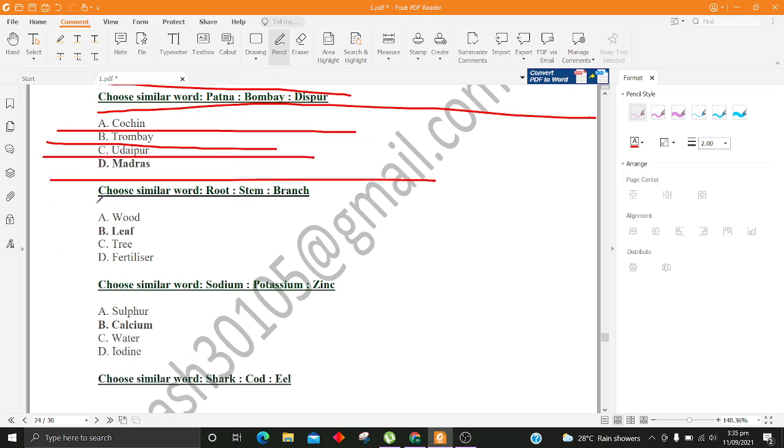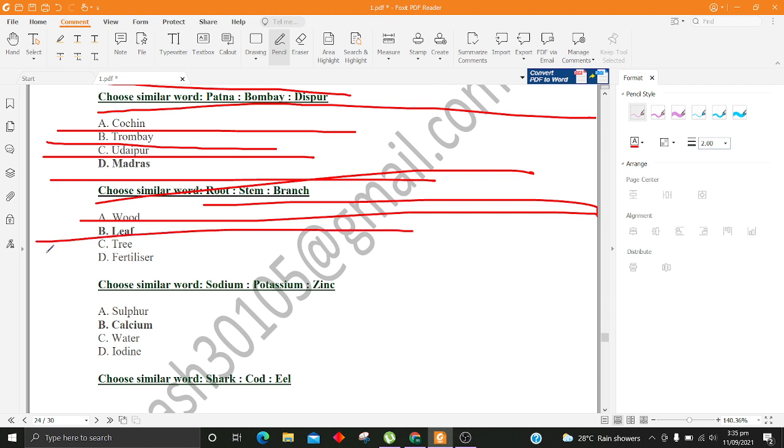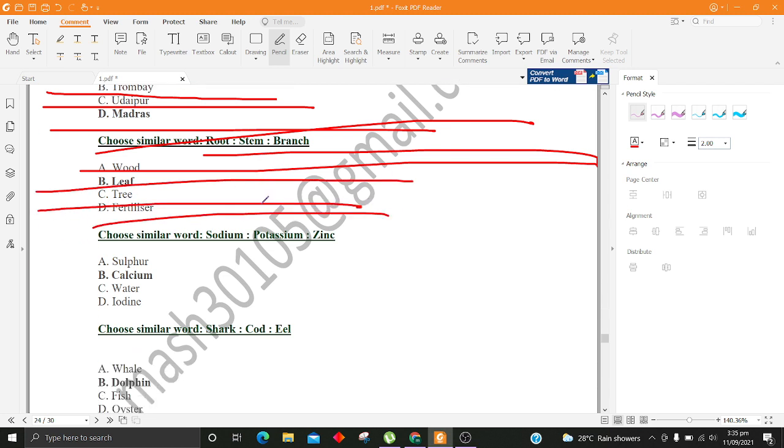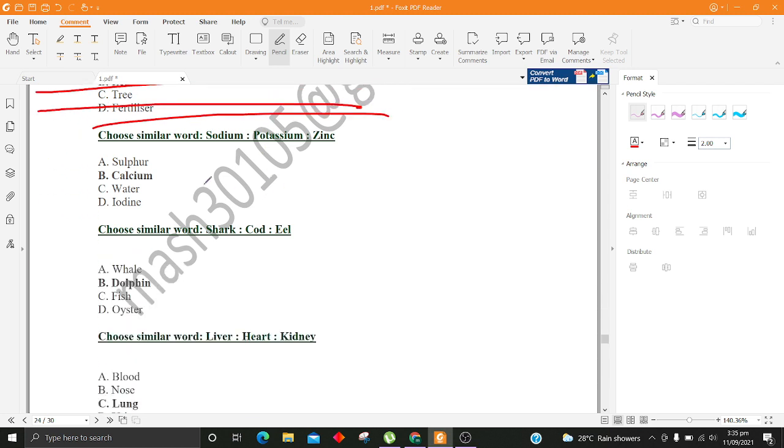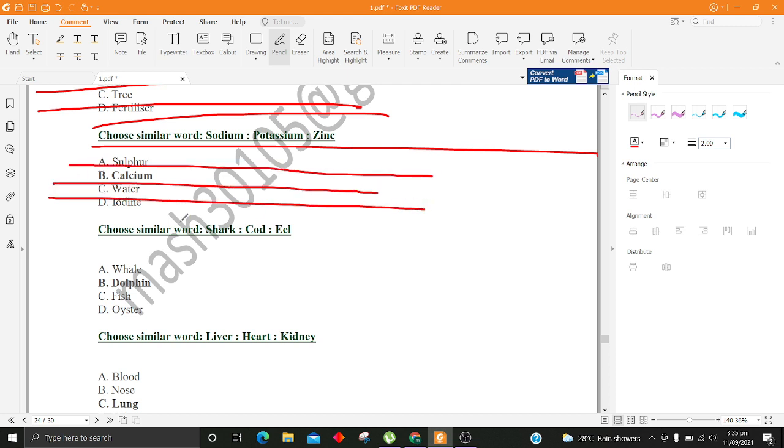Choose similar word, Root, Stem, Branch. A. Wood B. Leaf C. Tree D. Fertilizer. Choose similar word, Sodium, Potassium, Zinc. A. Sulphur B. Calcium C. Water D. Iodine.